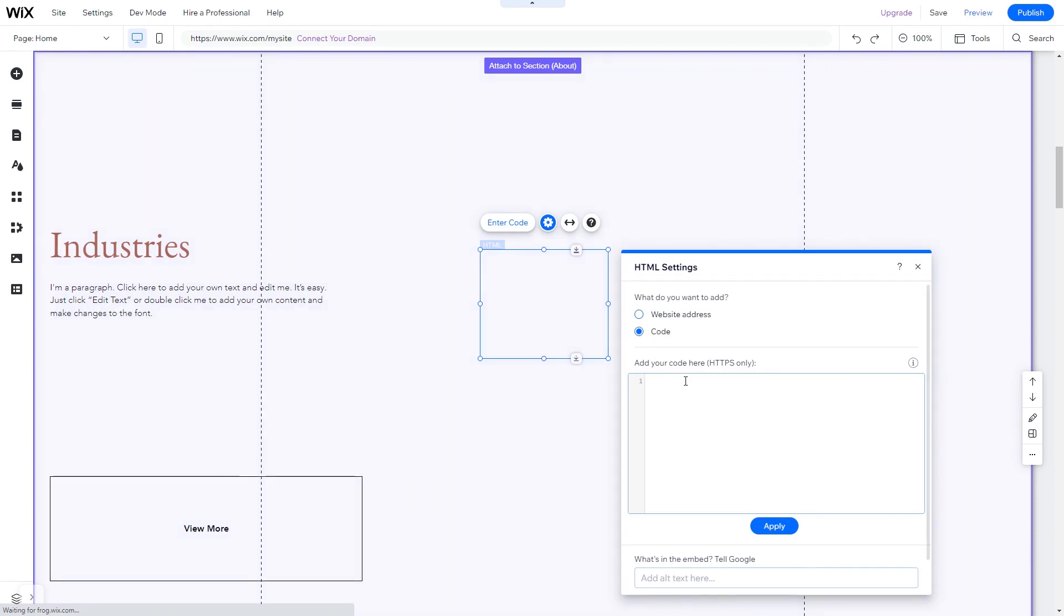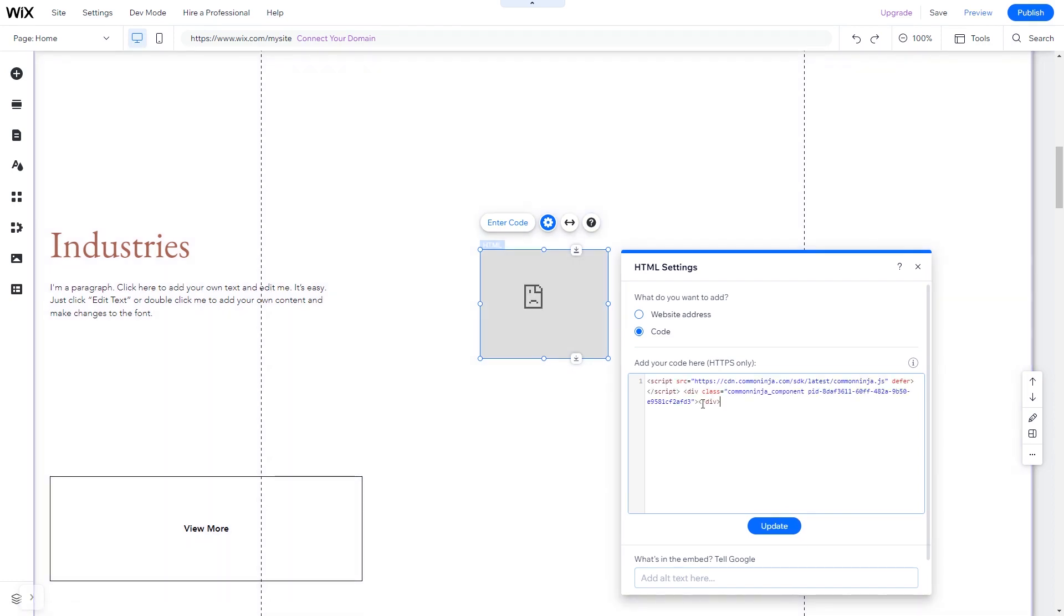In the HTML window, simply add the widget code you've copied before. Click Update to apply the changes and close the window.